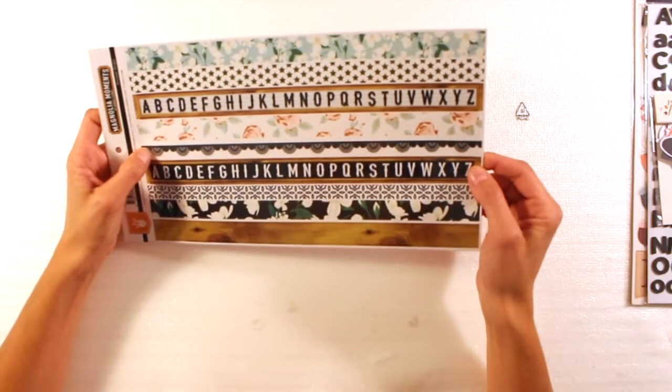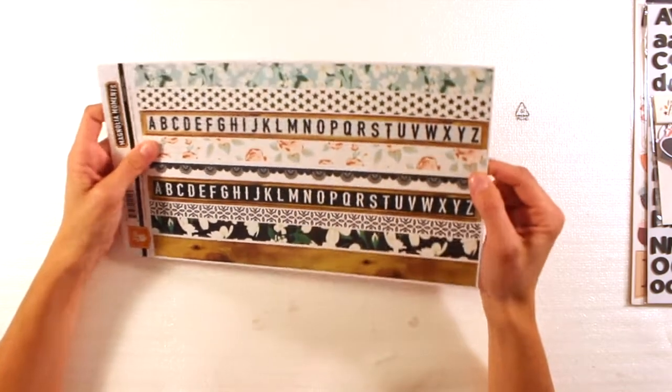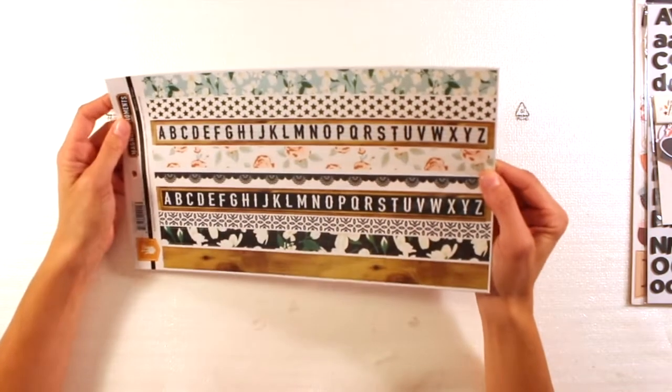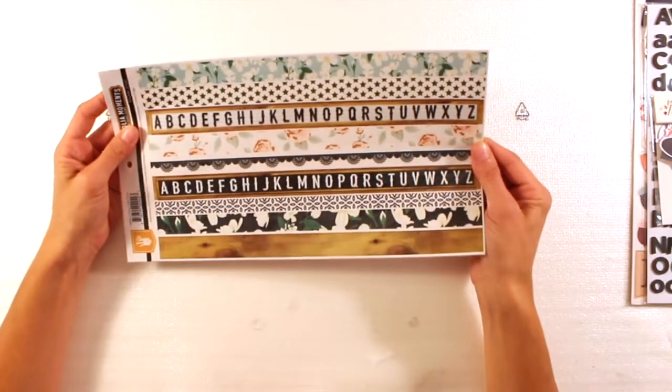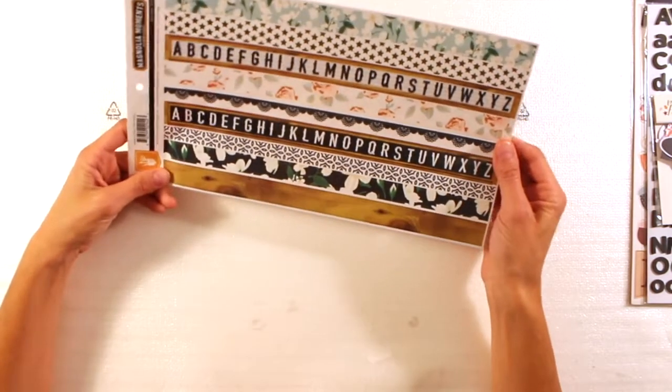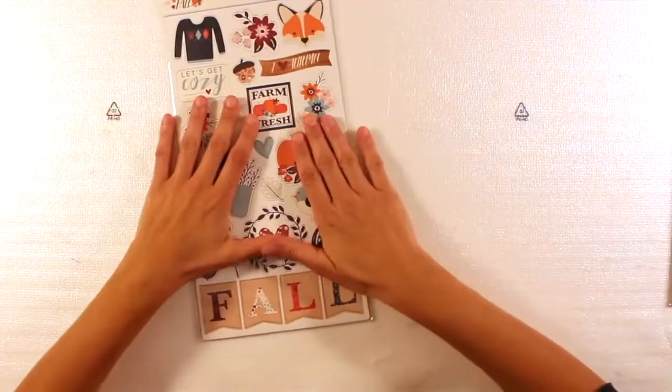Then we have borders. Stars, flowers, letters. And wreaths. Very nice.